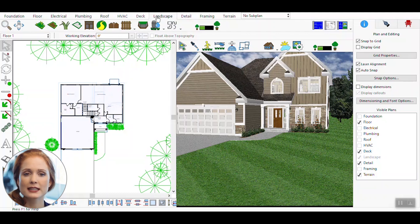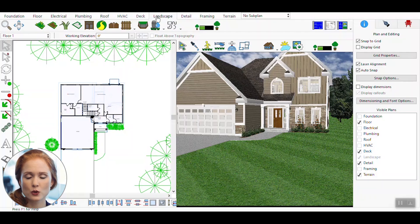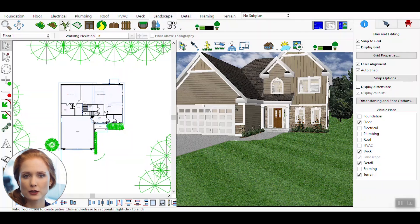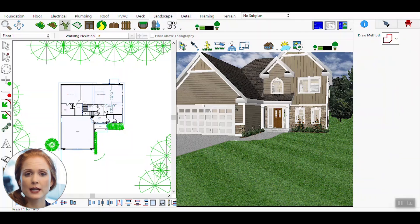Open your 3D design software and either create a new project or select an existing one to work with. Navigate to the Landscape menu and select the Green Region Tool. This will allow you to define areas where you want to apply natural elements.